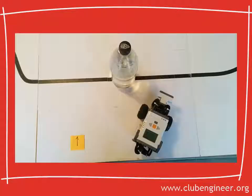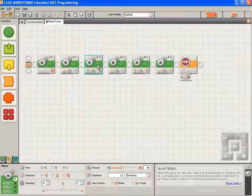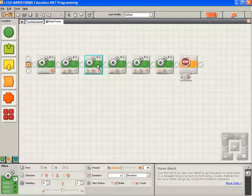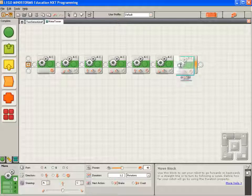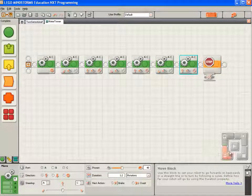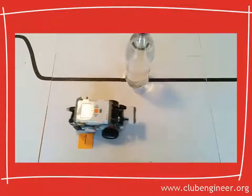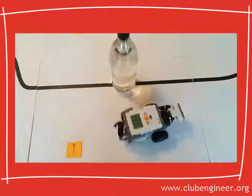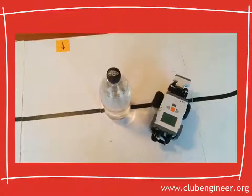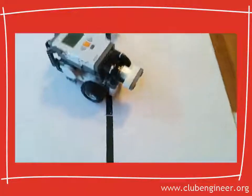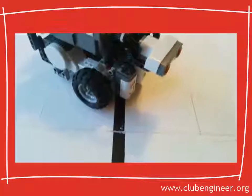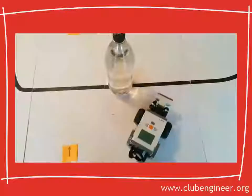Now we want the robot to move forward and reconnect with the line. So let's reuse the block that was moving the robot away from the line. Select it, copy it to the clipboard with Ctrl+C, paste it down with Ctrl+V, and drop it onto the sequence beam. Compile, download and run. The robot turns, moves forward, turns, moves forward, turns, moves forward, and reconnects with the line. Look at that — perfectly over the line.